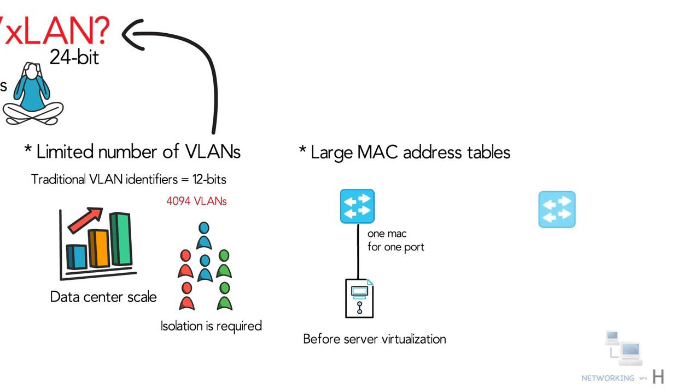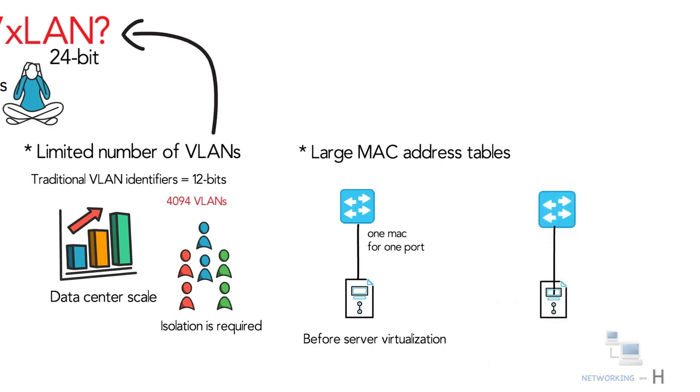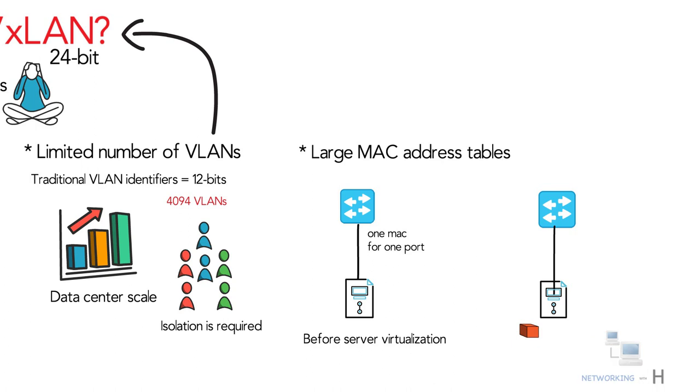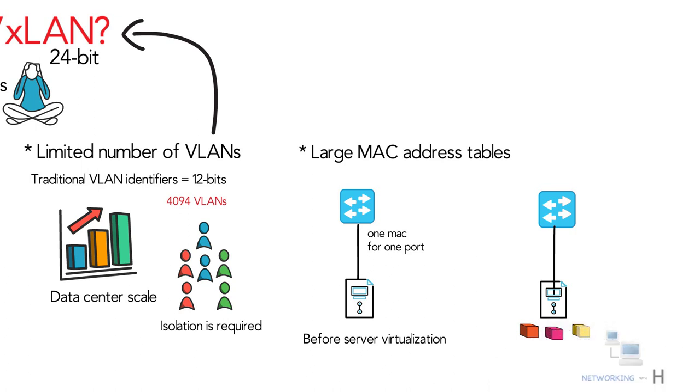With server virtualization, we run many virtual machines or containers on a single physical server. Each VM has a virtual NIC and a virtual MAC address.